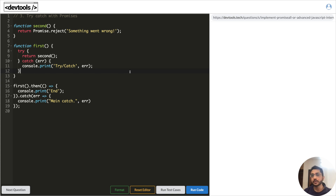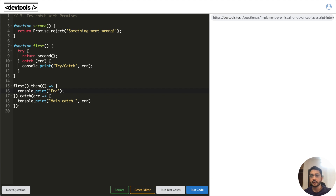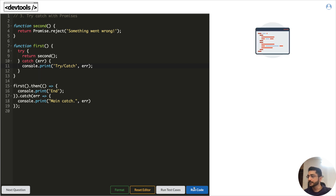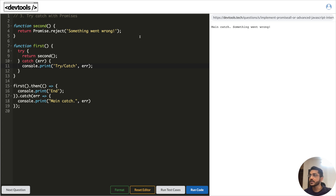The next example is try/catch with promises. We have a first function that returns a second function. Inside the second function, a promise is rejected with a message. There's a try/catch block to handle errors and a `.then` block for success, plus a main catch block at the end. When we reject the promise from within the function, does it go to the try/catch on line 11, or bubble up to the main catch on line 18? Running it shows the rejection bubbles up to the main catch block on lines 17 to 19.